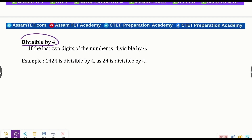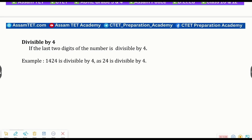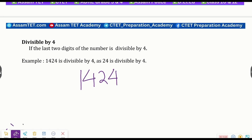Next, divisible by four: a number is divisible by four if the last two digits of the number are divisible by four. For example, one one four two four eight — the last two digits are twenty-four, and twenty-four is divisible by four.